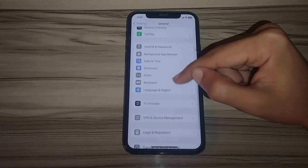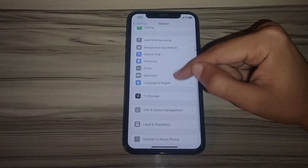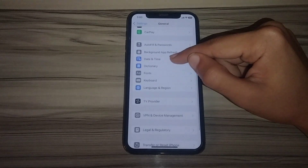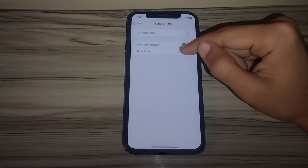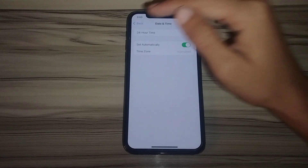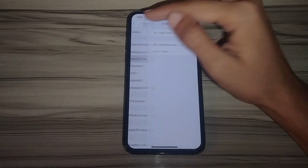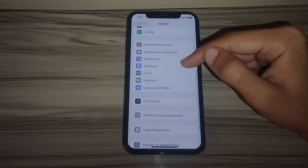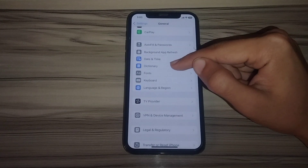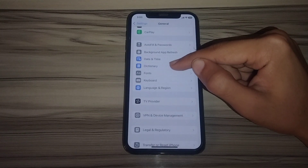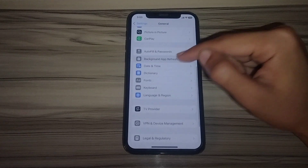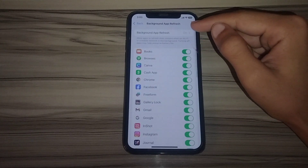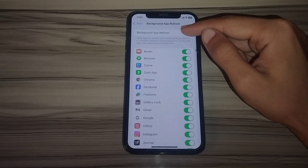Tap on General, scroll down and tap on Date and Time. Set it to Set Automatically. After doing this, go back and tap on Background App Refresh.